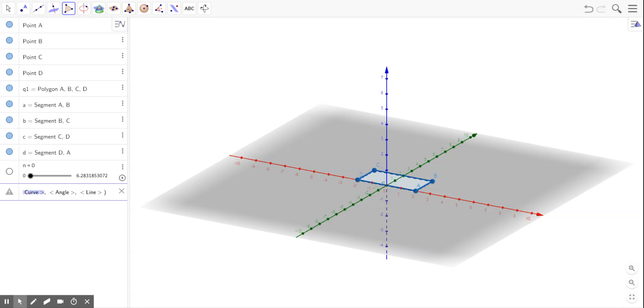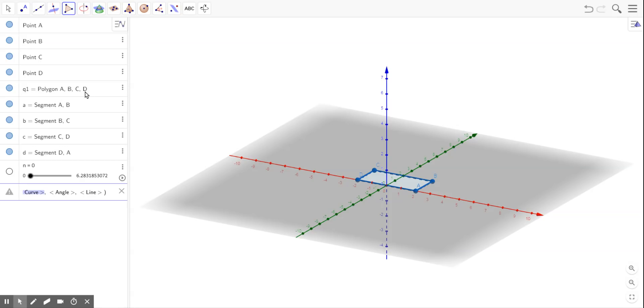The curve that I'm going to rotate is this rectangle. And the name of this rectangle, if you look up, is Q1 is polygon ABCD.